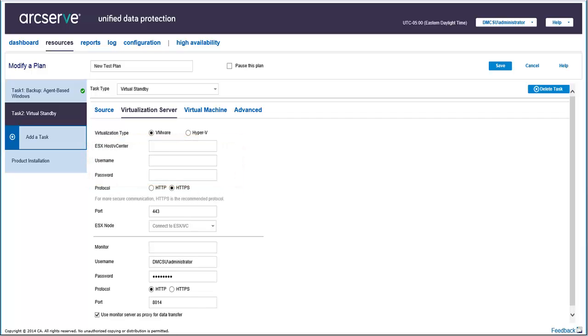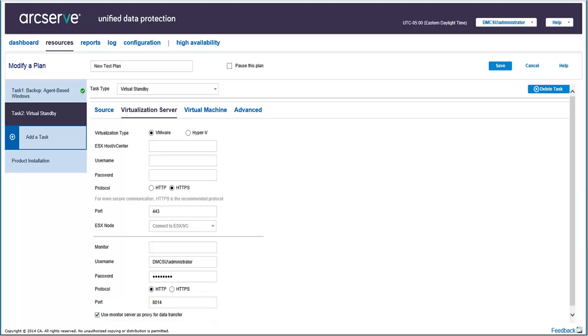Next, you need to check or uncheck the use monitor server as proxy for data transfer option. By default, this option is checked and allows the monitor server to copy the conversion data from the ArcServe UDP agent node to the ESX server data store.